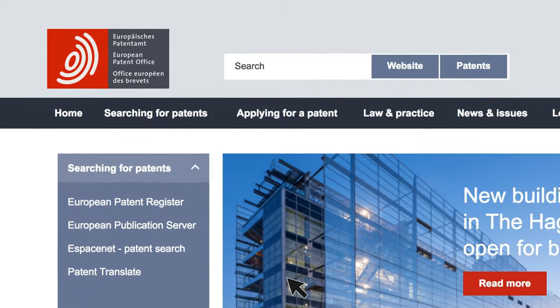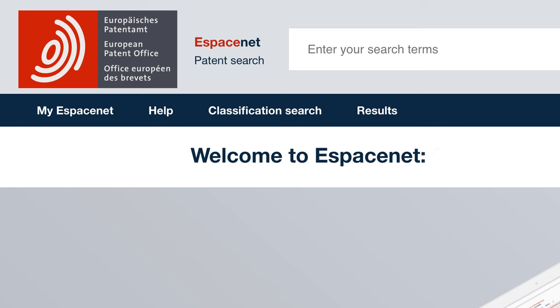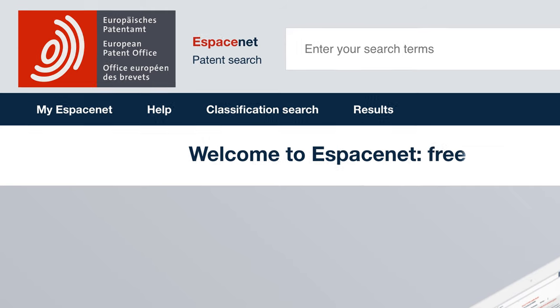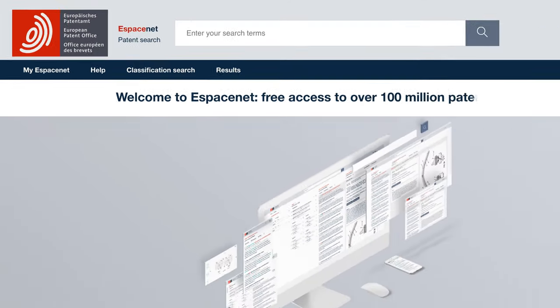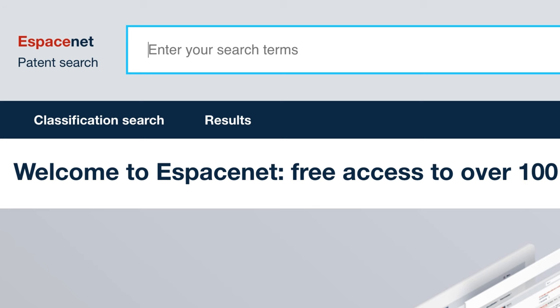EspaceNet is the world's largest free collection of patent publications, with over 100 million documents from over 100 countries in every technology imaginable.